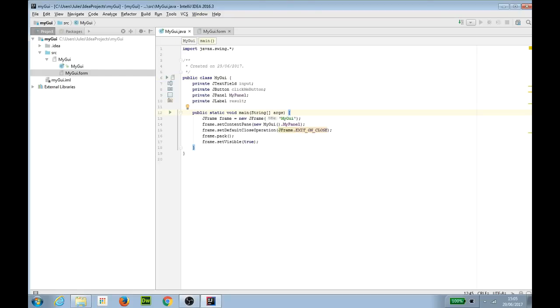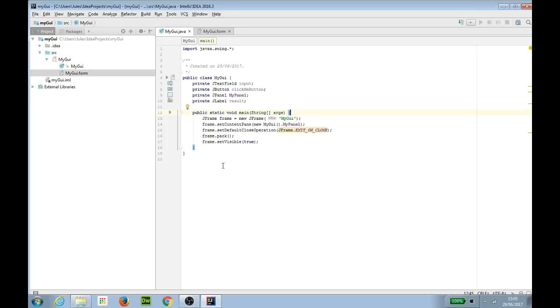The code's created and if you fancy pausing the video at this point you can look at that code but I don't think you'll find anything surprising in there. So we've designed a form, we've got a main method that will instantiate the form, we've told idea that I want it to generate the Java code for me when the form is created.